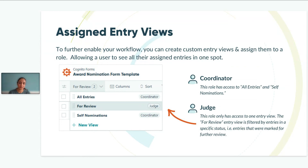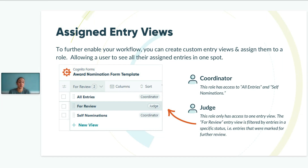Assigned entry views is a feature that allows you to create unique views of the entry page for different roles. In this example, you can see that the coordinator has access to both the all-entries view and the self-nominations view, while the judge can access the for-review view and would only see entries in that one view. You can customize entry views not only by filtering the actual entries you want in each view, but also by customizing the specific columns of data included. For instance, to ensure the judge's process is as unbiased as possible, you can omit the column with the candidate's name.